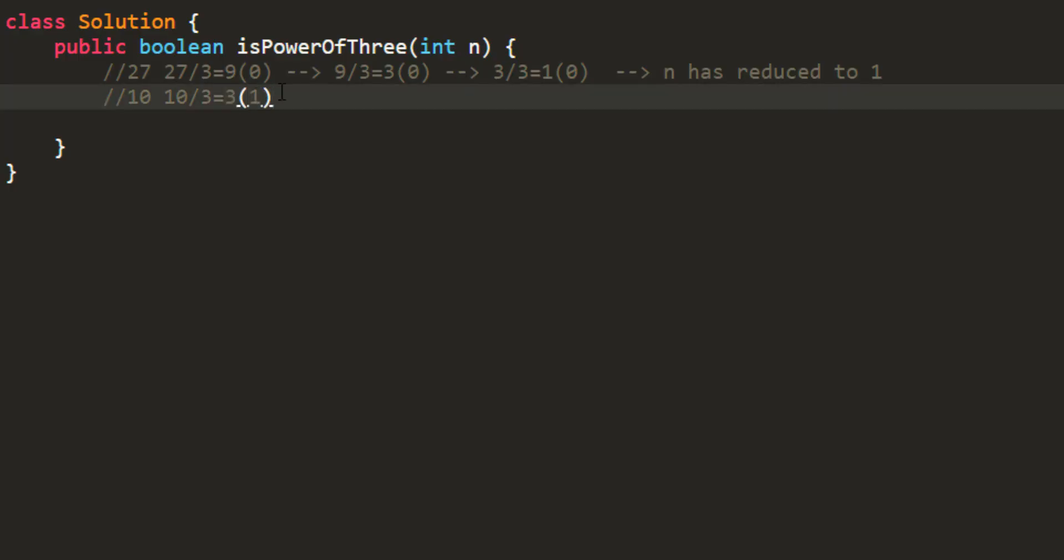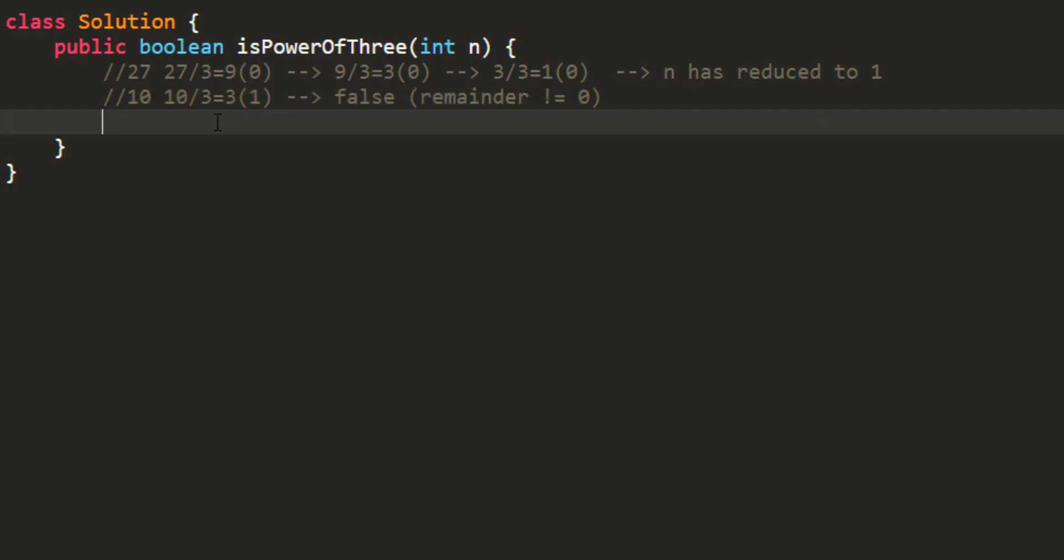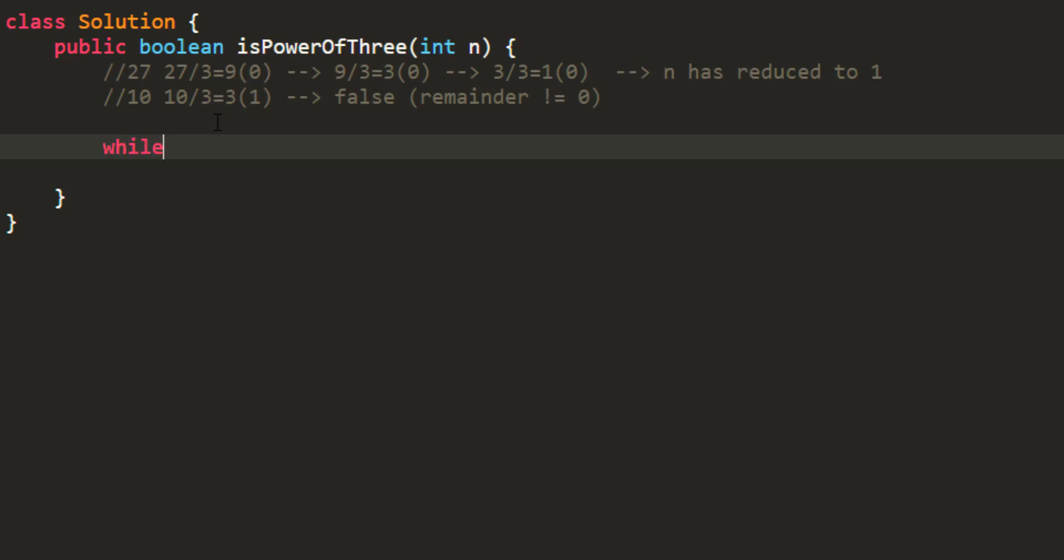Now since this remainder has become 1, that means the number itself was not divisible by 3 and it cannot be a power of 3. So we return false because my remainder is not equal to 0. So that's the logic what we are going to write. So we will be reducing the number while it is greater than or equal to 3.